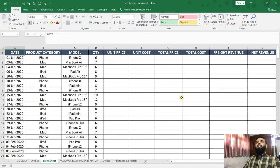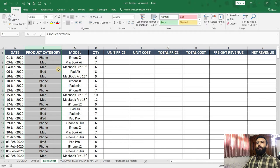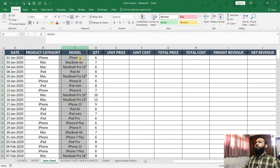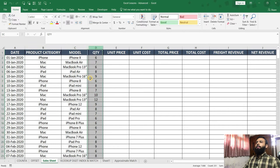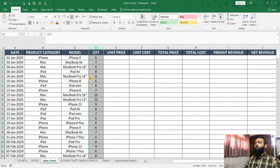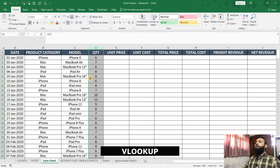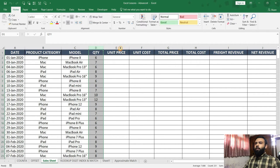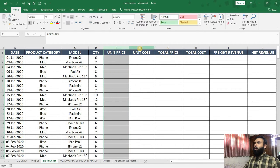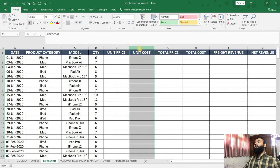Hello everyone. In the previous lectures, we learned about data validation and we filled the product category column, the model column and the quantity column. In this lecture, we will learn a new function called VLOOKUP and then we will fill the unit price column and the unit cost column.